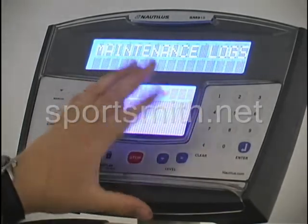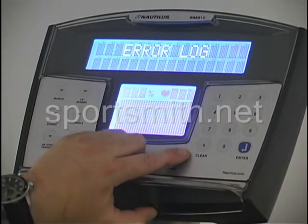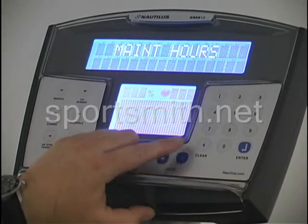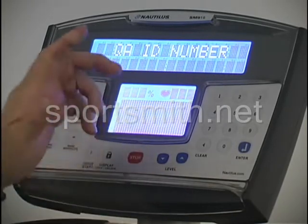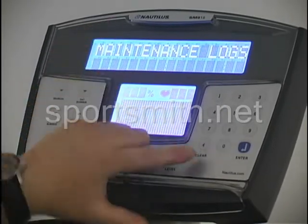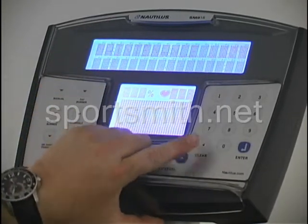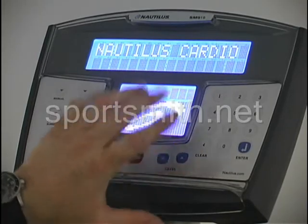To get back out into the maintenance logs, go back into error log, maintenance hours, and you can scroll around again. Once you're done with that section, hit clear — it brings you back out to maintenance logs, and one more time to the Nautilus cardio section.